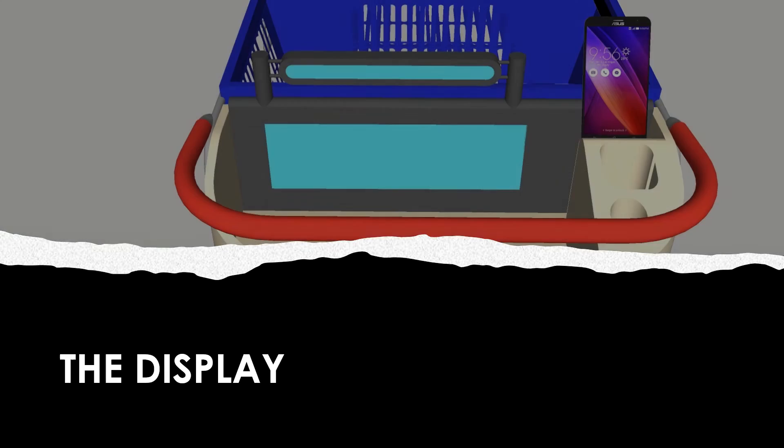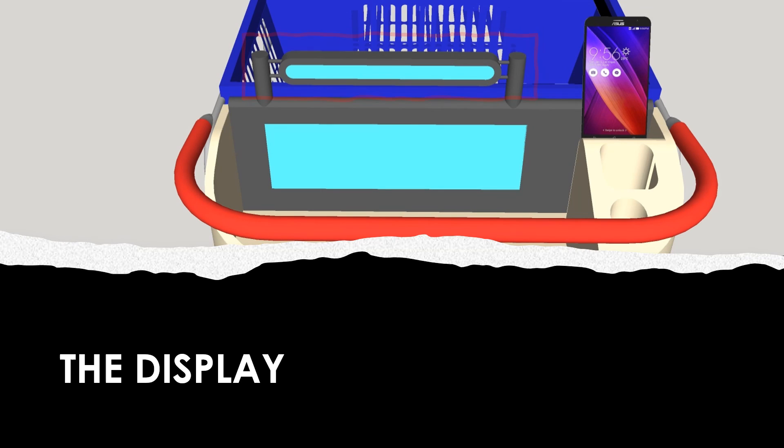The display section has two displays. First one is a smaller upper display connected to the laser system that will display the name of the product when it is added, or this small display will alert the person that the product has not been added to the cart.